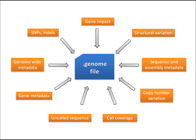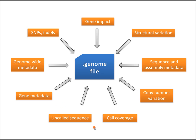Our Enlis.Genome file is a very compact, efficient, and fast file for storing all of the relevant variation data on a single individual. It contains SNPs and indels, gene impact annotations, structural and copy number variation, call coverage and information on where the genome was uncalled, and lots of different types of metadata.